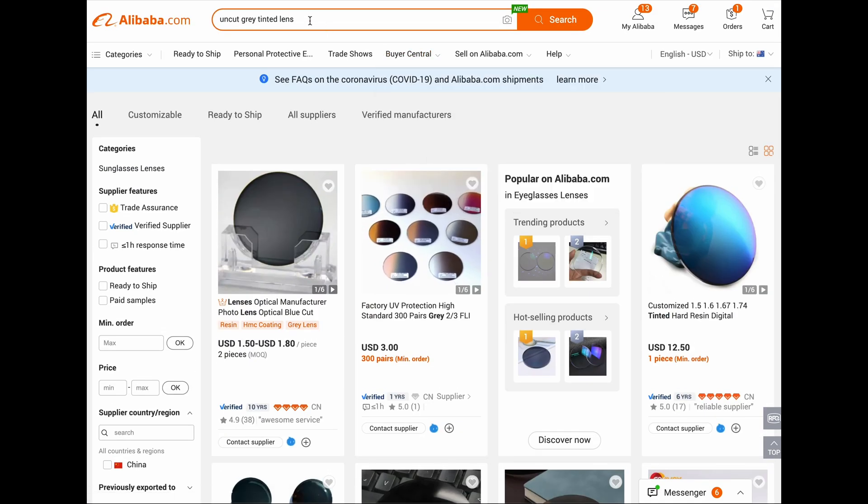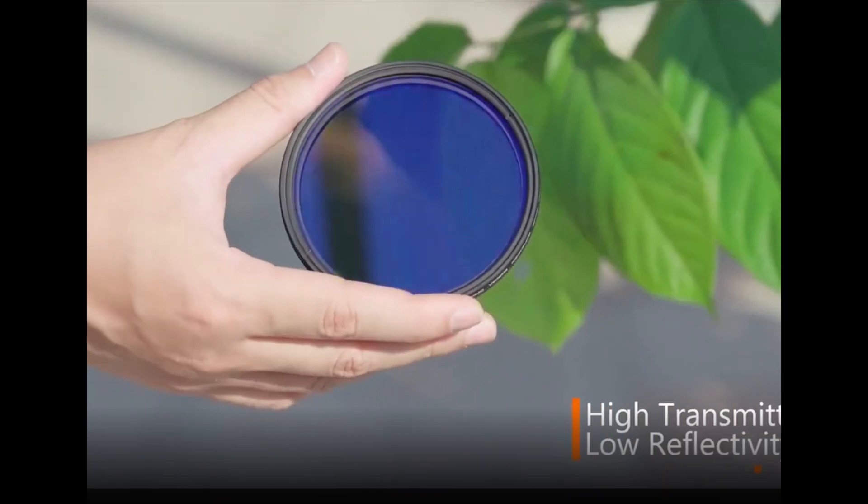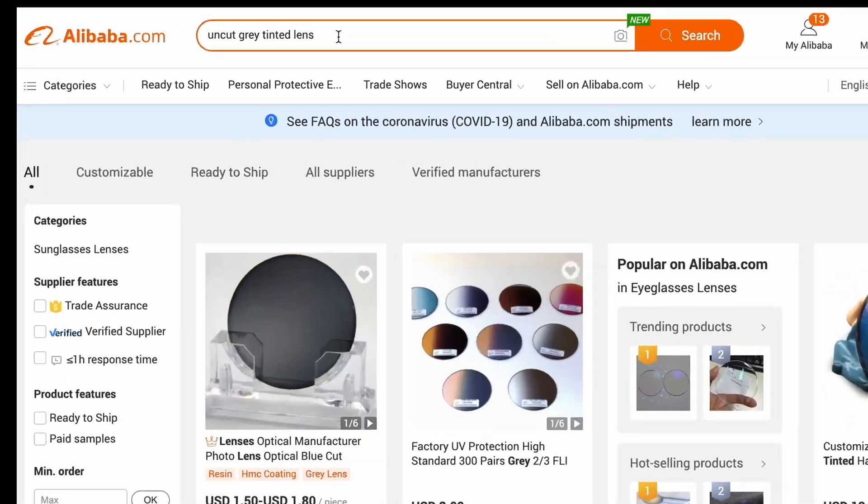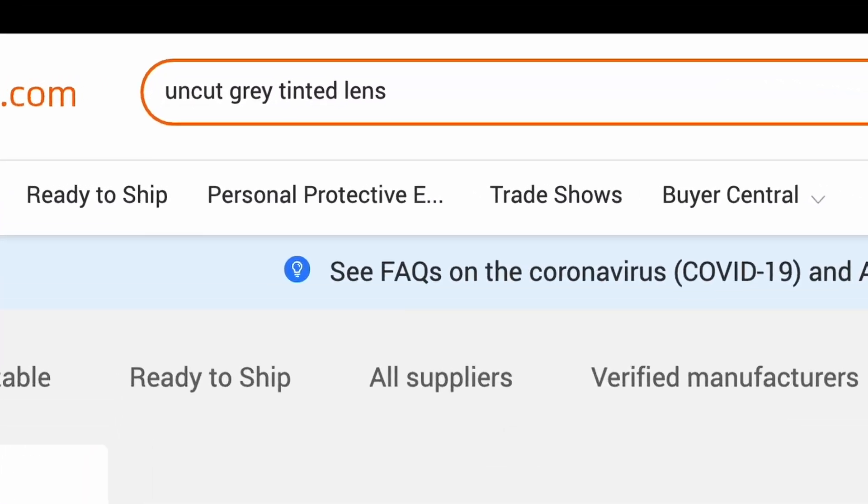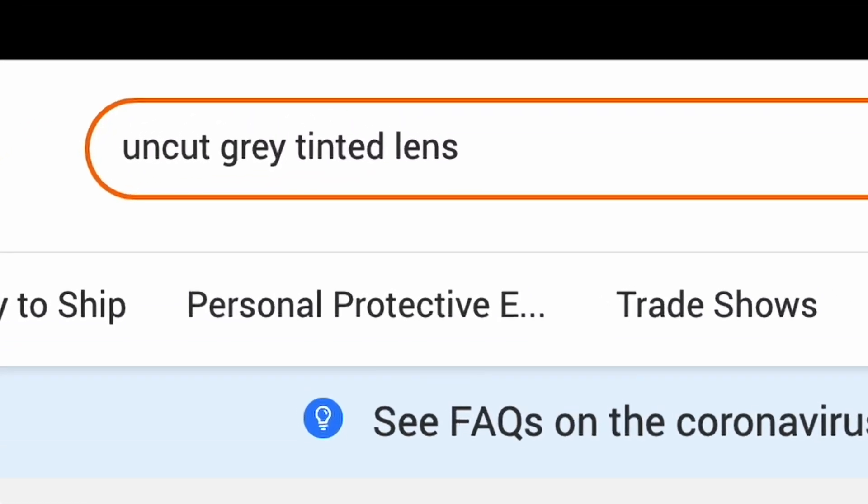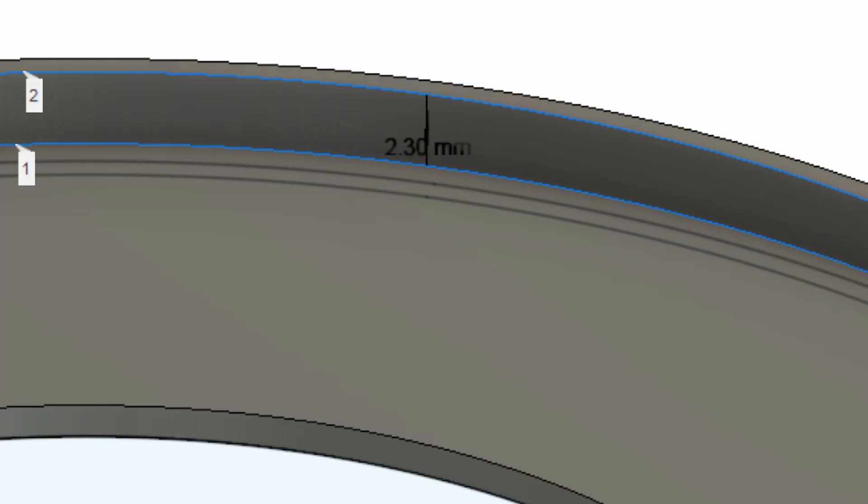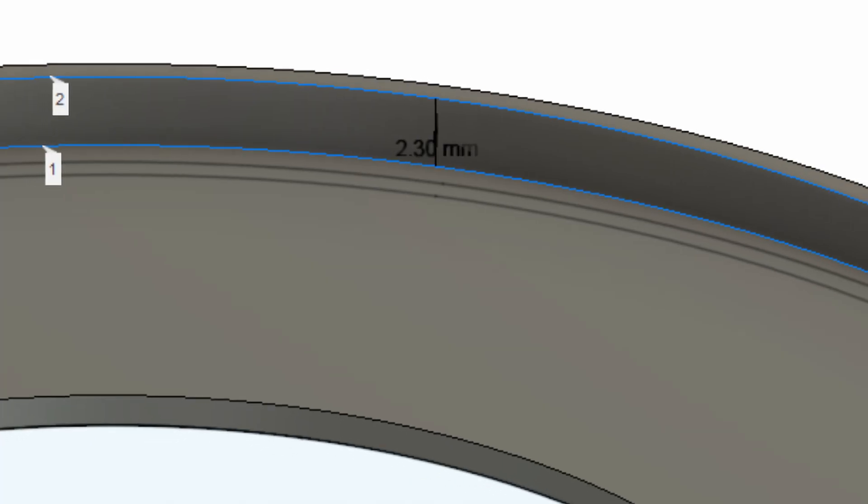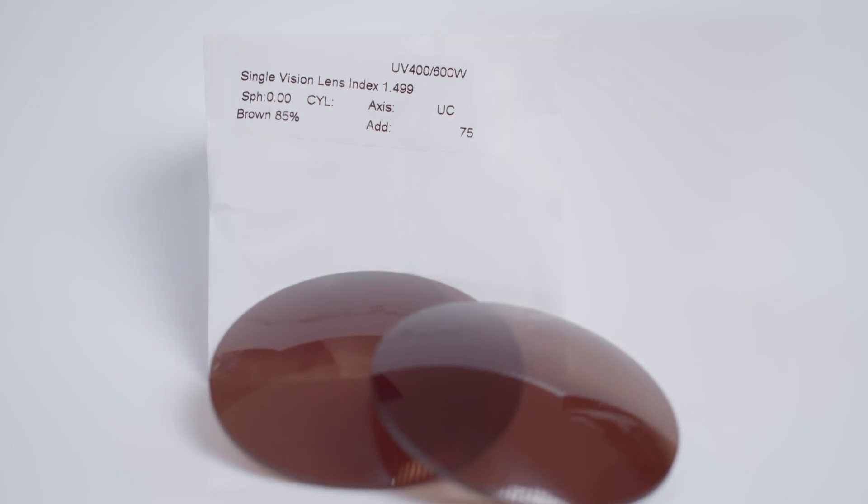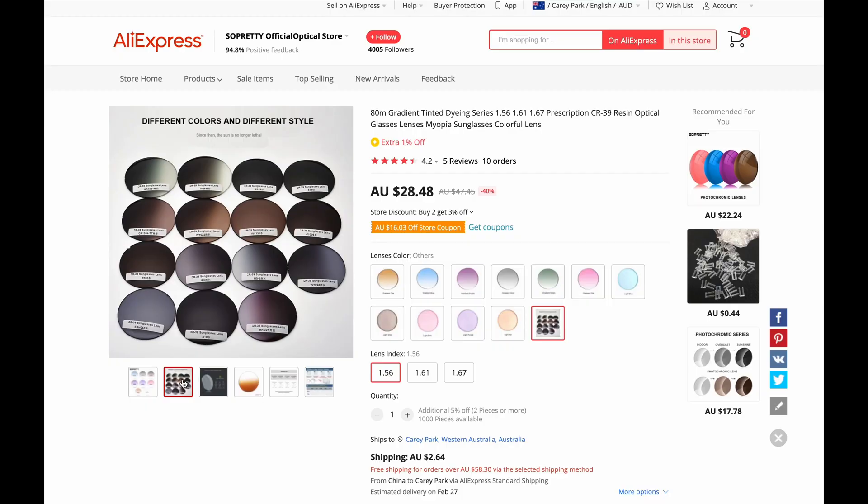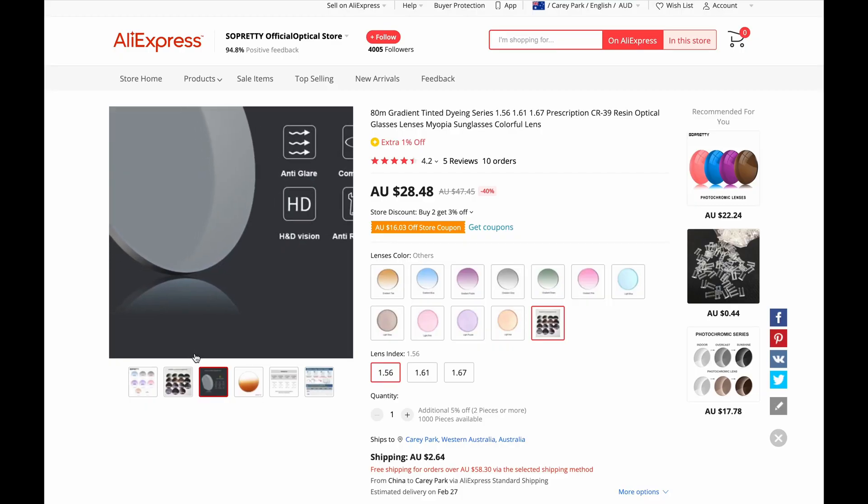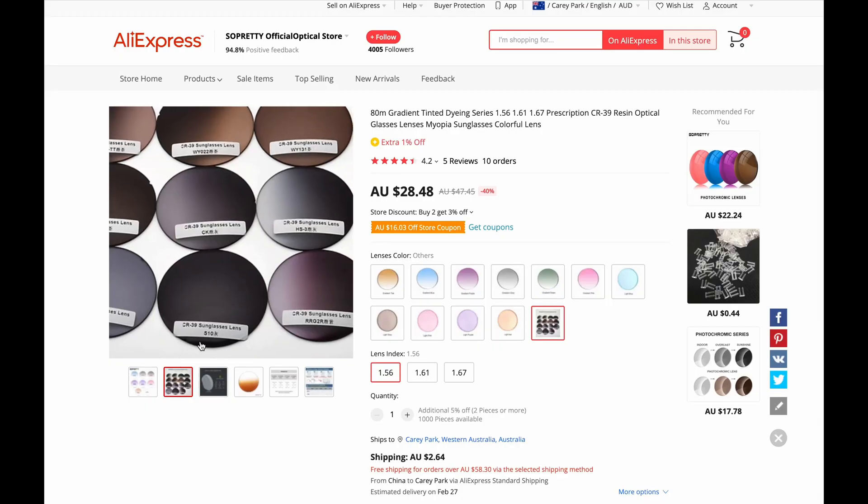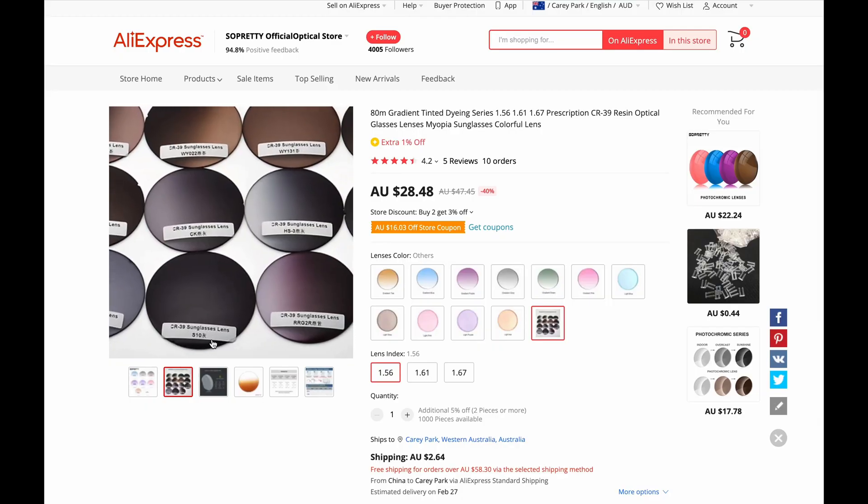Ideally, we want to use a neutral density filter, in the glasses world known as grey tinted lens. For this project, I settled for a 75mm diameter, 2mm thick resin amber lens, only because it was on sale, extremely cheap and posted from an Australian warehouse.